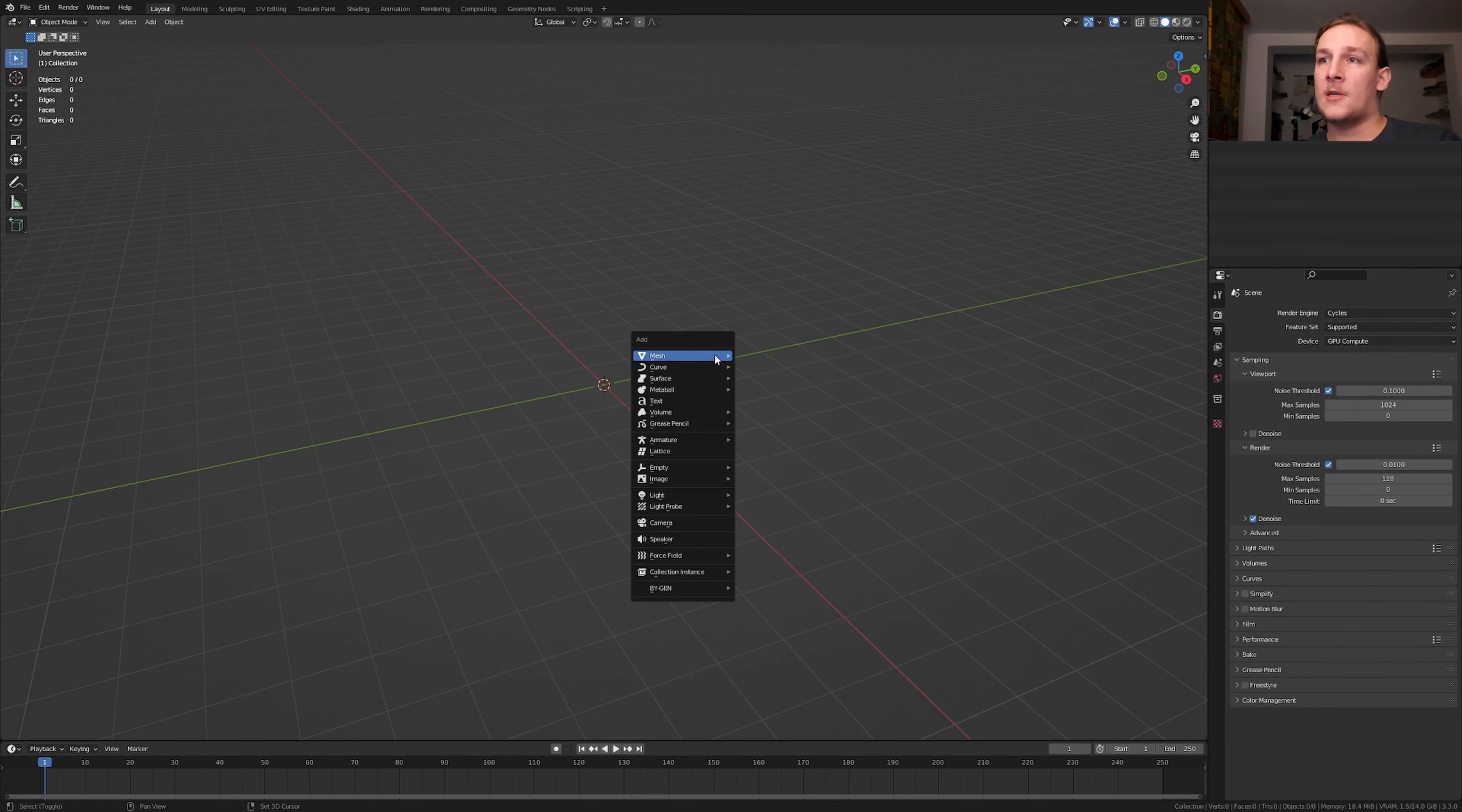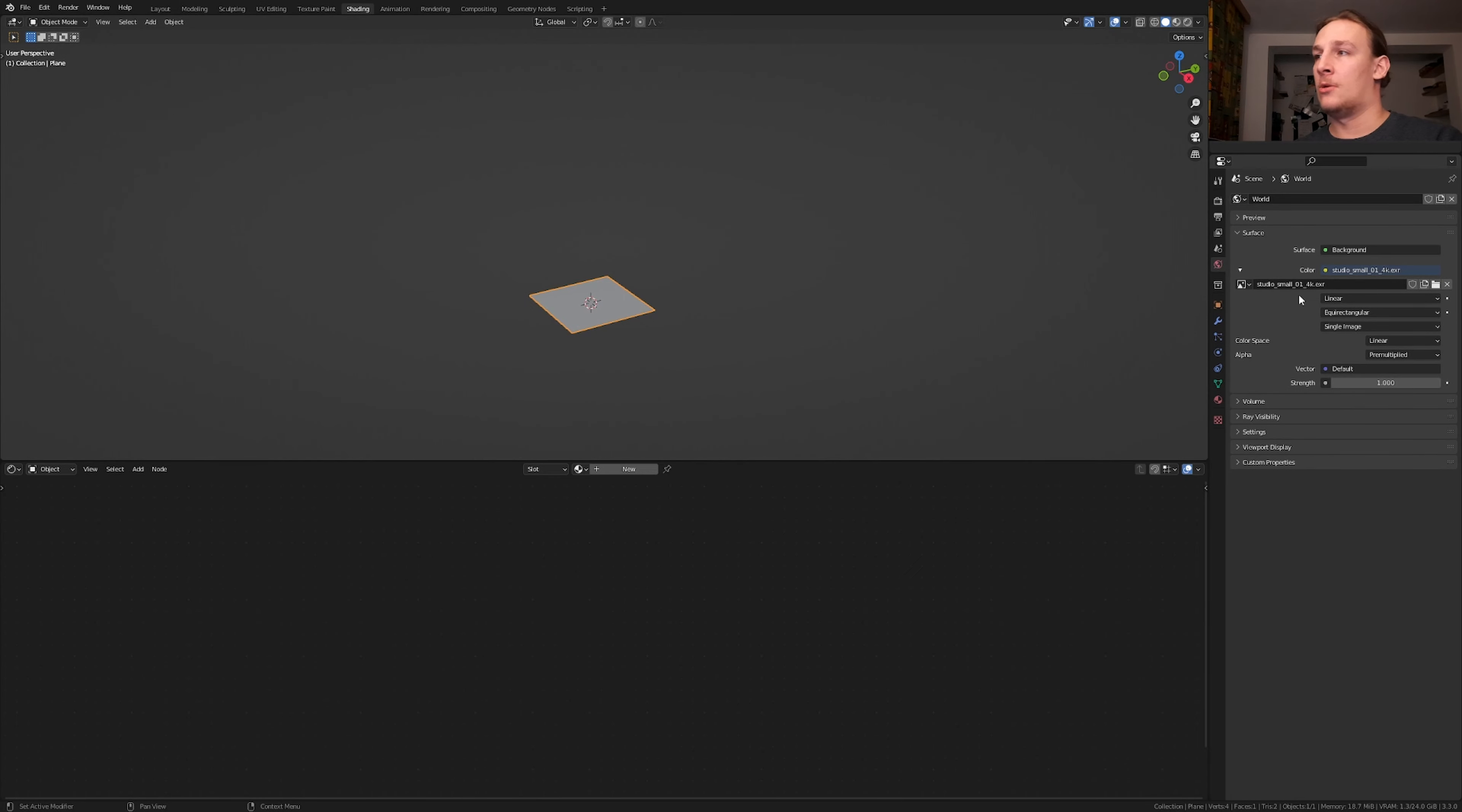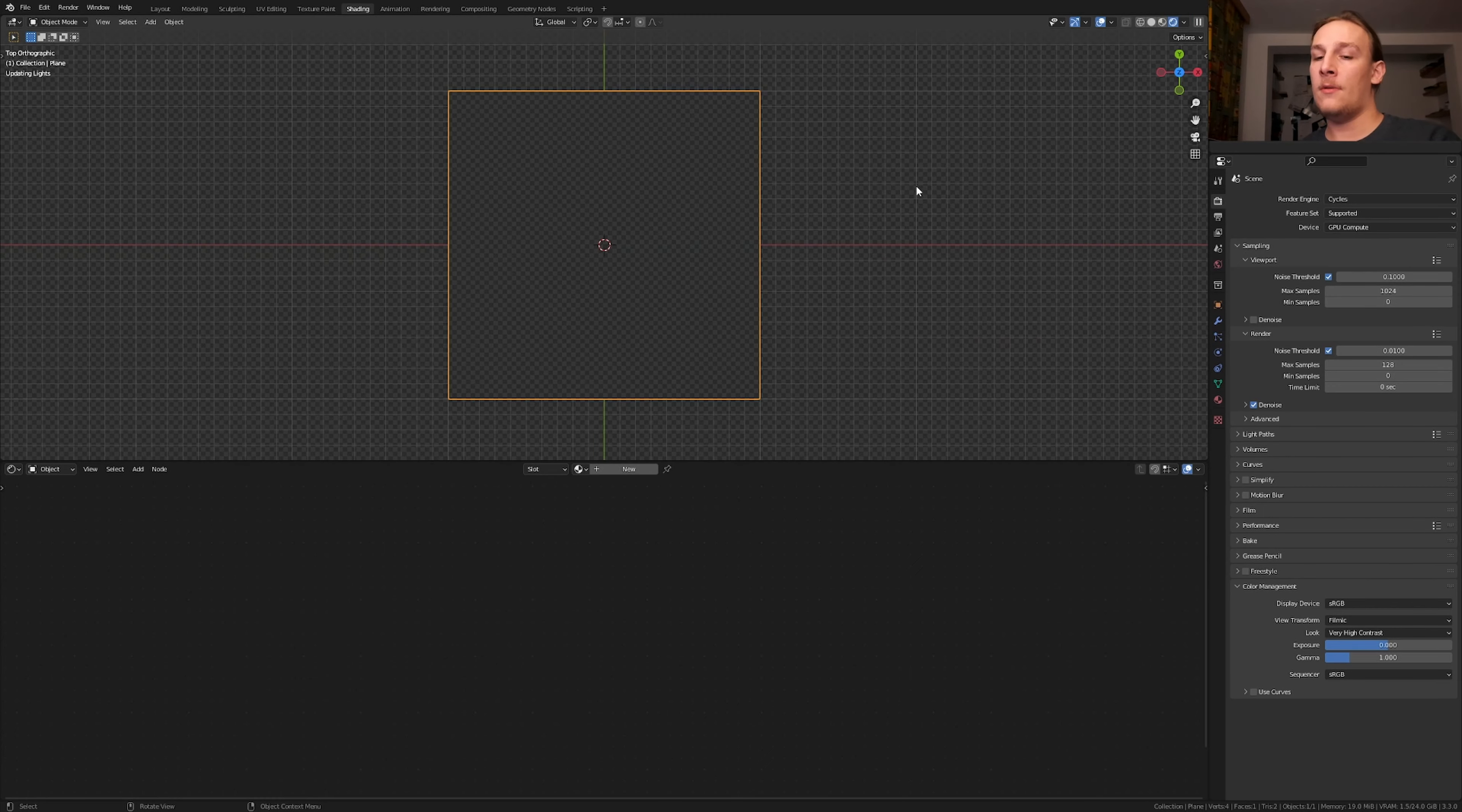First let's hit shift A and add a plane. Now go to shading. As always I'm going to use this HDRI, you can find a link to that in the description. Let's press delete and 7 on the numpad and go into rendered view.